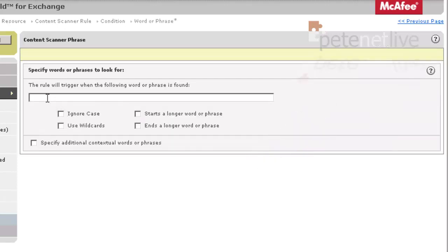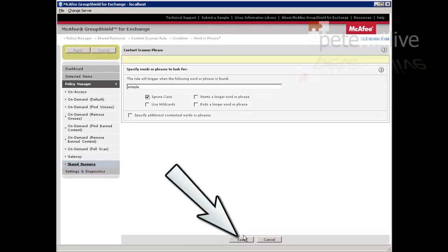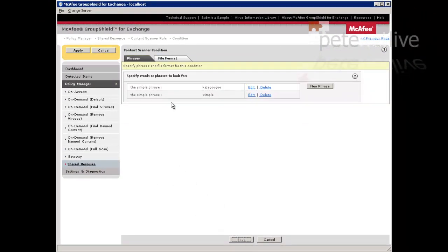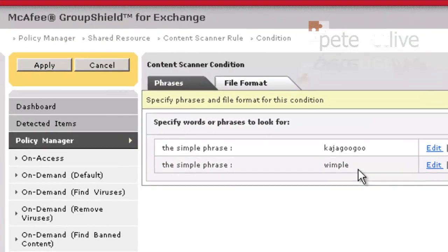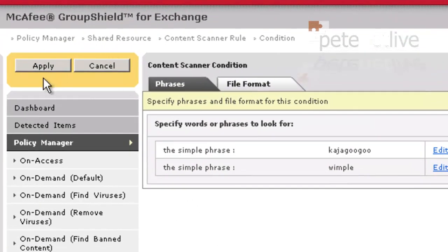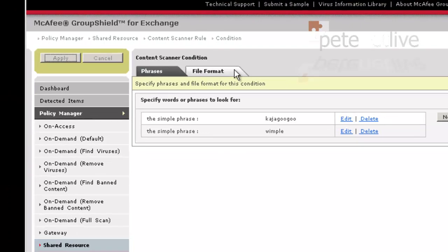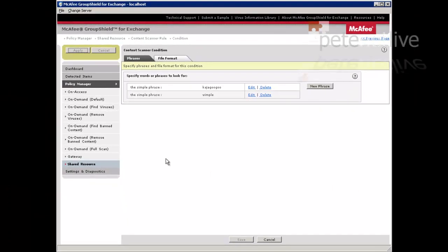And now we can add a new phrase. Remember, you put these in as phrases. So like I said, you can block watch if it comes on with Rolex, etc. I'll block the word wimble, because I don't have any nuns working here. So apply, and then that will be blocked also.